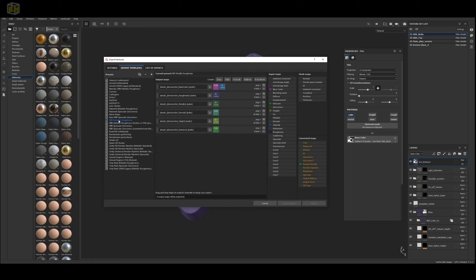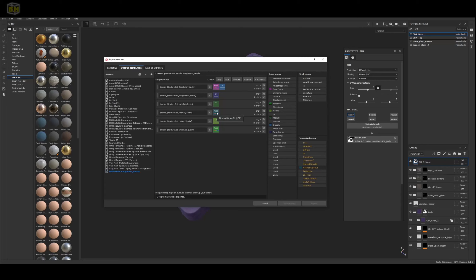Right-click and duplicate the PBR Metallic Roughness template, then rename it to PBR Metallic Roughness Blender. Right off the bat, let's change the normal type. Blender uses an OpenGL normal map, not a DirectX normal map. Go over to the normal setting — you can hover over and see it says Normal DirectX. In the converted maps, change it to Normal OpenGL and drag it over as RGB Channels. Now hovering over it indicates it's a Normal OpenGL normal map.